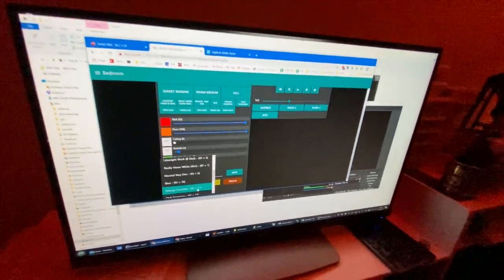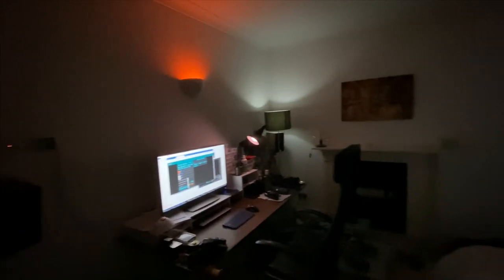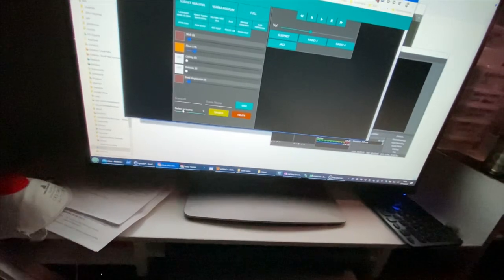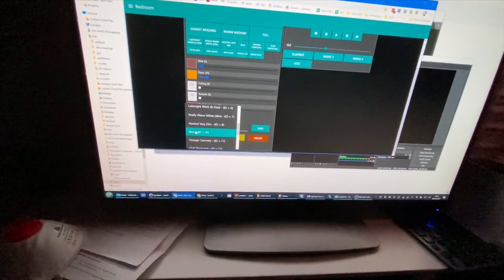Alexa, set bedroom lights to 11. This one's called 'orange concrete' — the effect doesn't really come across but it looks pretty cool at night. Neutral very dim is 8 — Alexa, set bedroom lights to 8. Alexa, set bedroom lights to 9. Not much changed — there is no 9. Blue's good because when I'm listening to Miles Davis' Kind of Blue, I like to do this — except I can never remember that number 10.